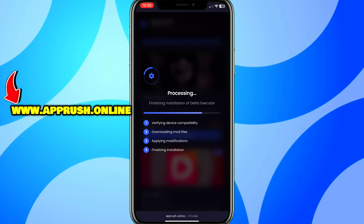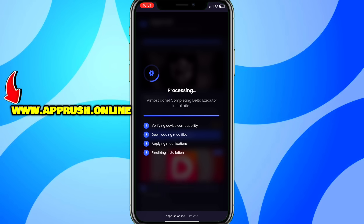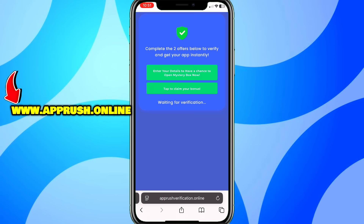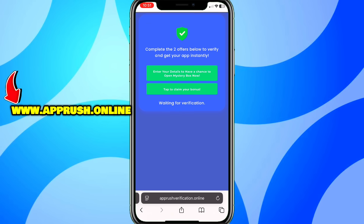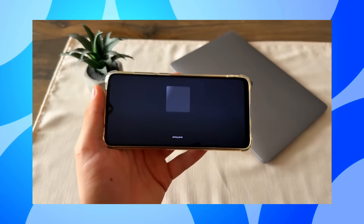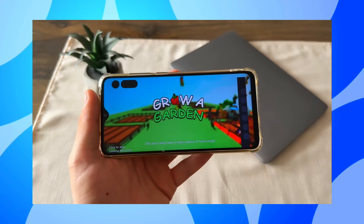Now, because of high demand, you might be asked to complete a quick human verification. Tap Verify Now and you'll be redirected to complete two easy tasks, like downloading a free app or filling out a short form. This only takes a minute and helps keep the tool safe for everyone. Once that's done, Delta Executor will be fully installed on your device and ready to go.